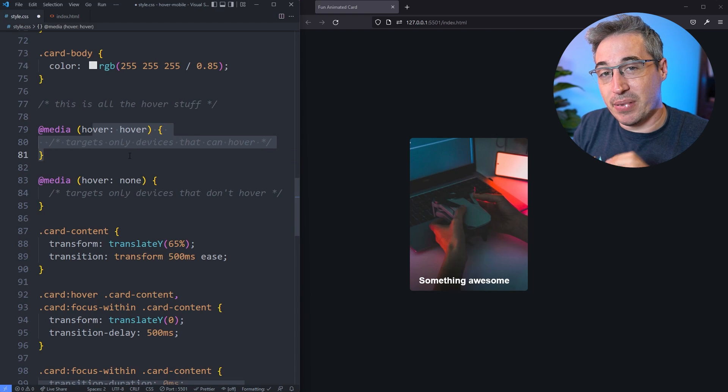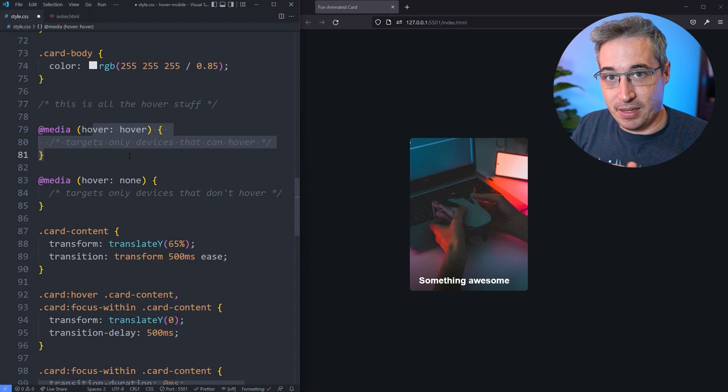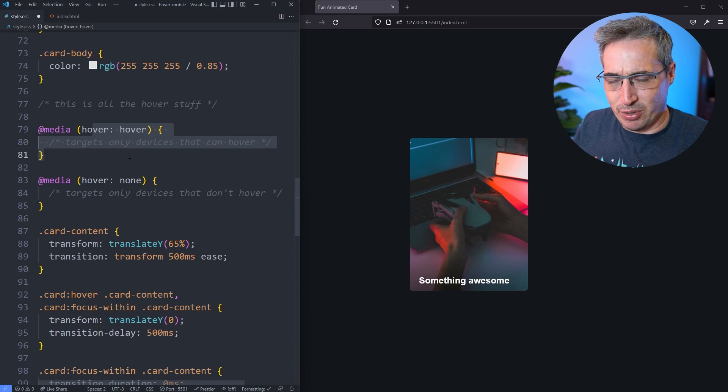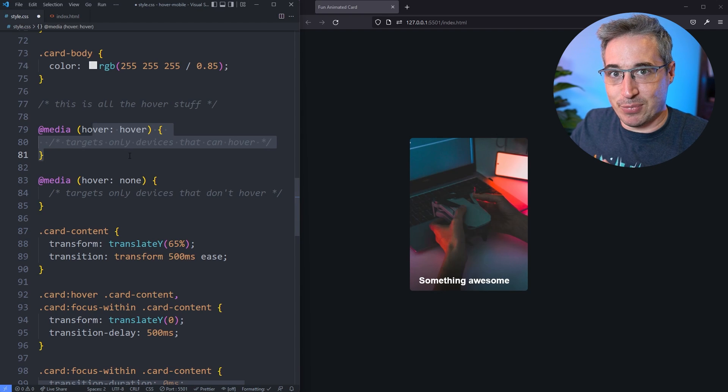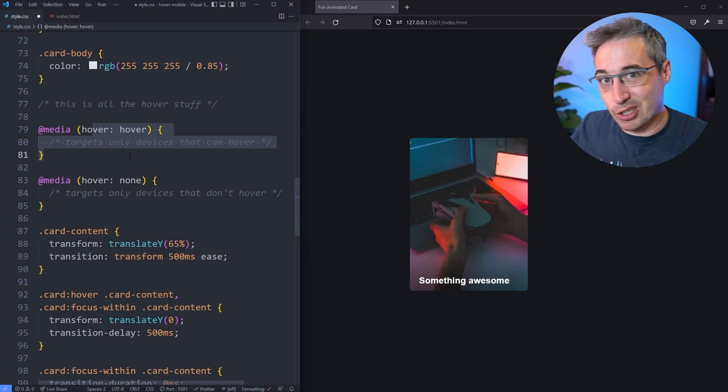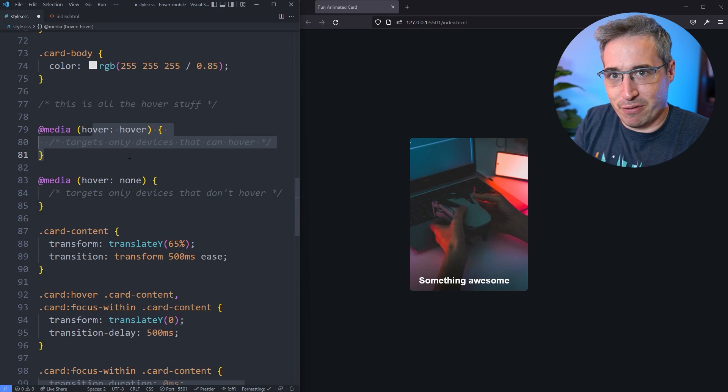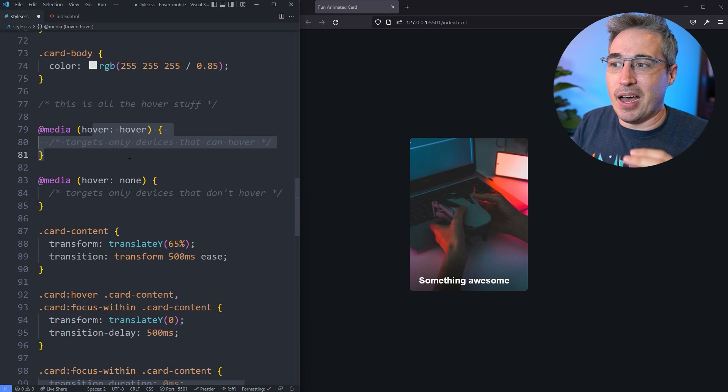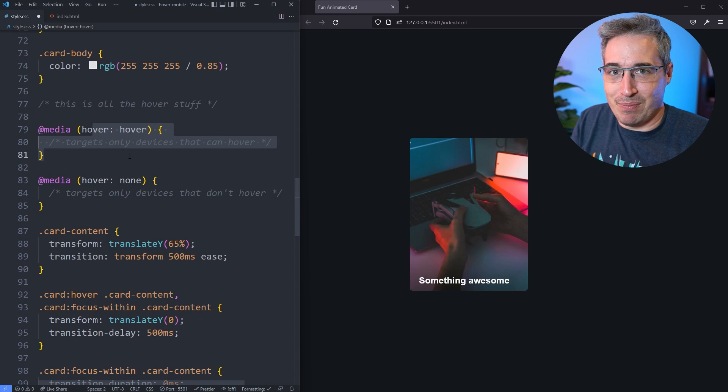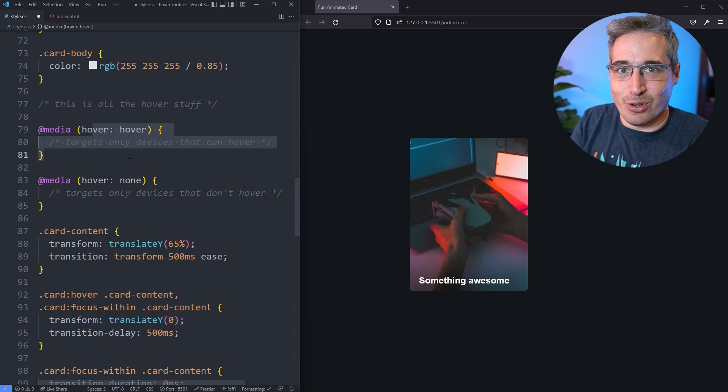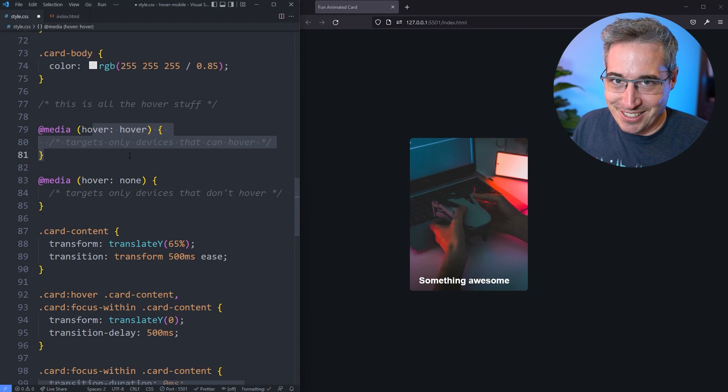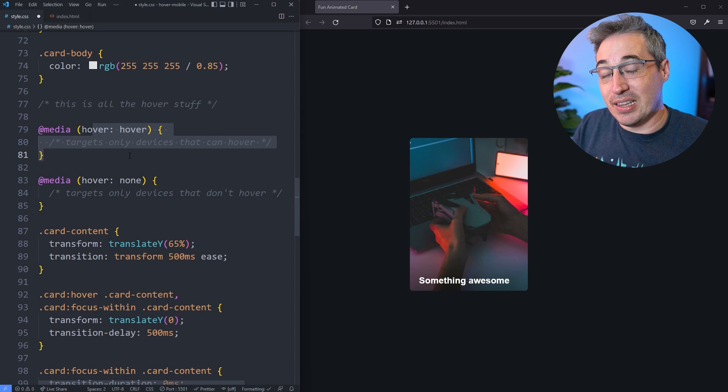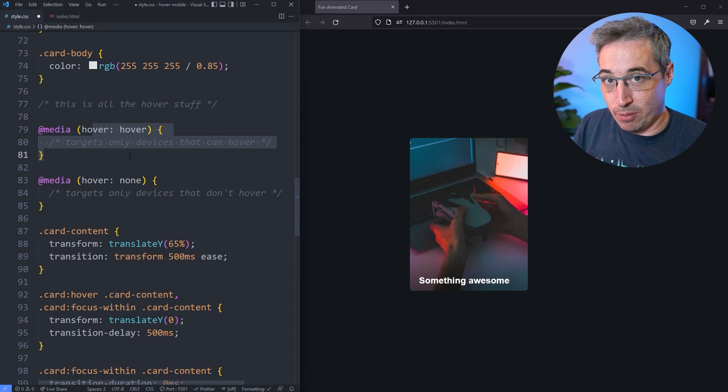But this is also for the primary input, because you can have multiple inputs. You could have a laptop that also has a touch screen, or you can have your phone that you can use a stylus on. Your phone doesn't know you're using a stylus necessarily, so it's looking at the primary input method.